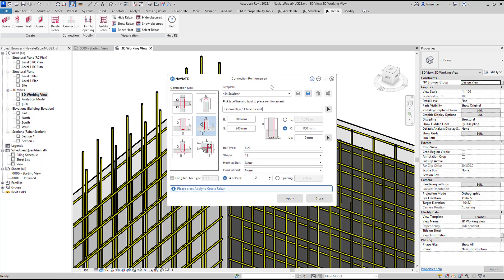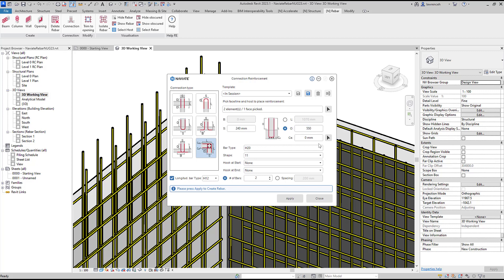We can now configure this. The connection type will be this one in the bottom right hand corner. We can set longitudinal bar as well. We can set our lap so here you can see that's set to 800, so I'll reduce that to 550.